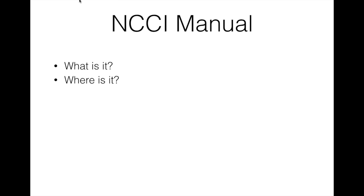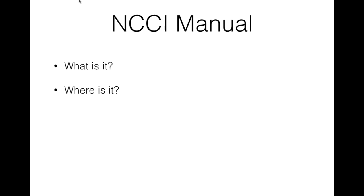These documents specifically say when you can add a modifier, when you can't. Now it doesn't cover every single one of the edit pairs, that would be absolutely impossible because there are so many, but it does cover a lot of the stuff, a lot of the questions you might be asking when you're looking at whether to add a modifier or not.